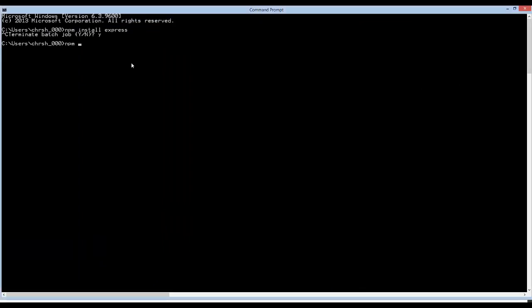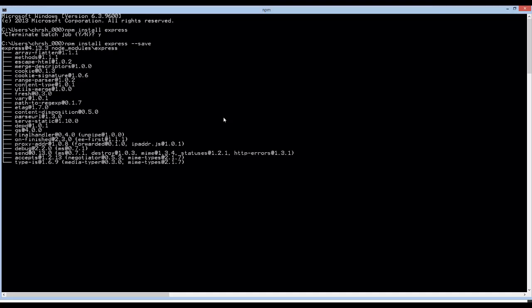I'm going to run npm install express and then we're going to say hyphen hyphen save. Alright, so it's going to install this. It might take a little bit longer for you because I may have already had this installed.